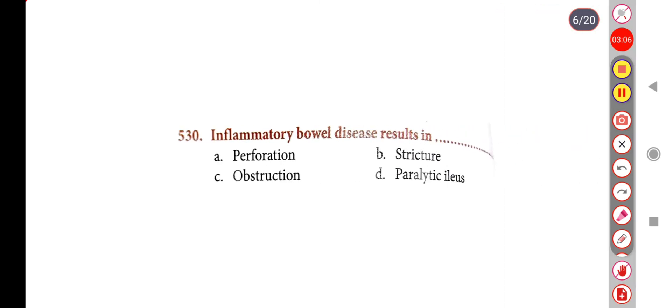Next question: Inflammatory bowel disease results in — Option A: Perforation, Option B: Stricture, Option C: Obstruction, Option D: Paralytic ileus. The correct answer is Option A, Perforation.